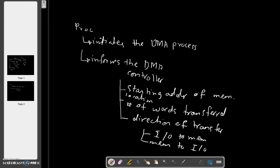The DMA process - the processor can inform the DMA controller with: number one, the starting address of the memory location.